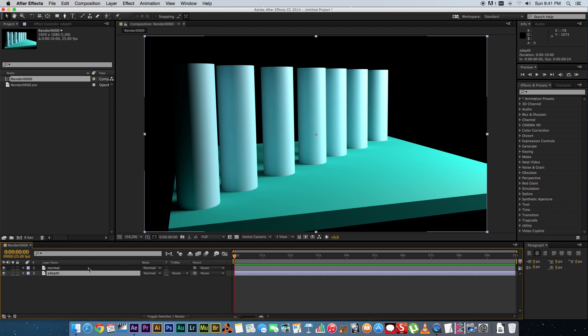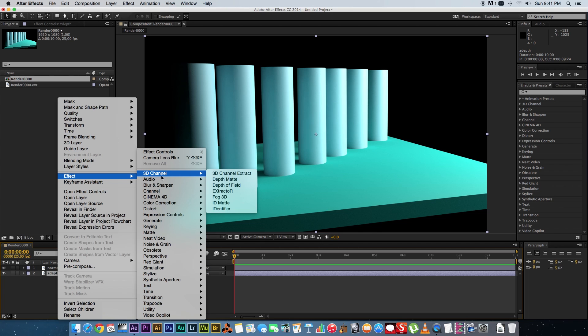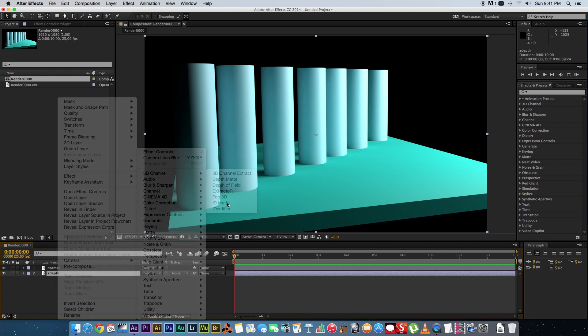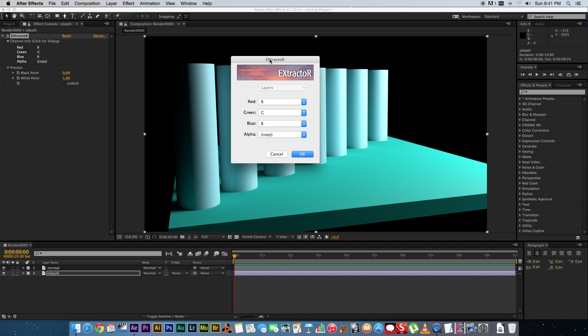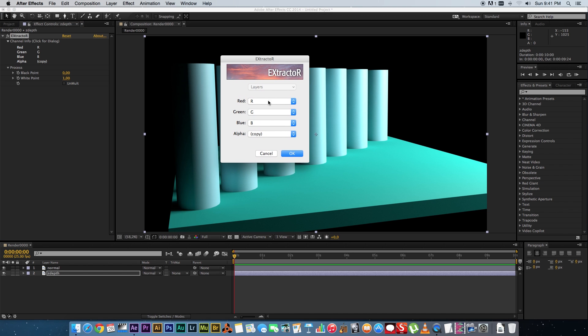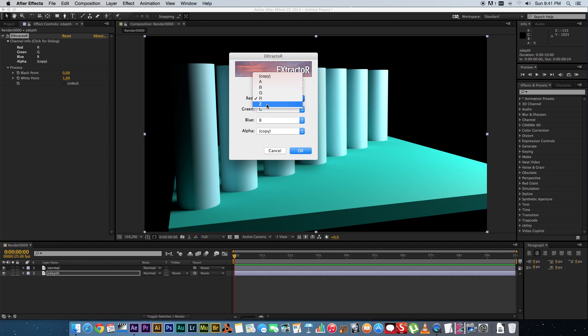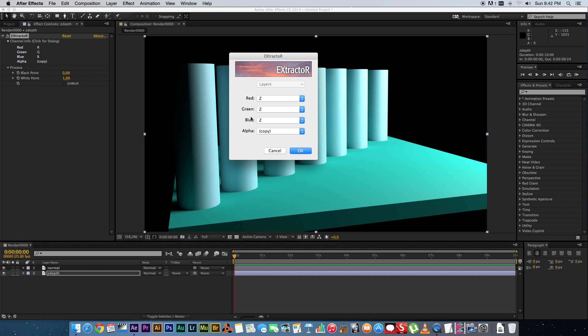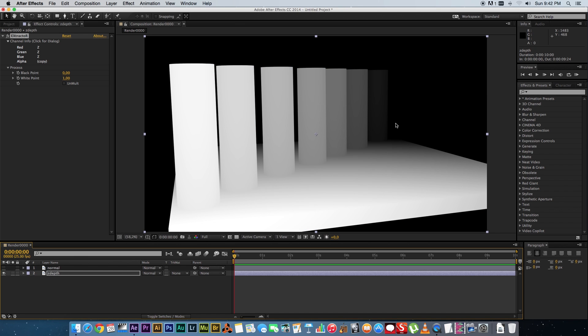Now I'm going to show you how to extract the different passes from the EXR file. So on your z-depth layer, you're going to add an effect, and you're going to go to 3D channel and then add the extractor effect. And then basically you just click on one of these to open the options or the settings. And then this will give you all the included passes that you extracted or that you rendered in 3ds Max. So here we've got the z-depth pass. So just change your red, green, and blue to that. Alpha doesn't really matter. So click on OK, and now if I hide my normal pass, you will see we've got the z-depth pass on that layer.